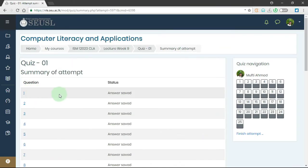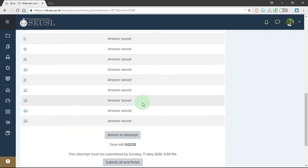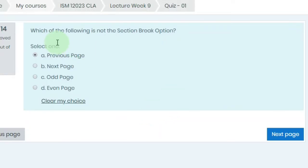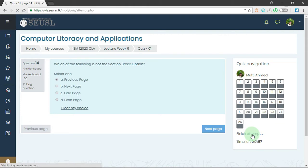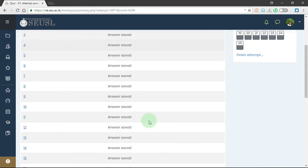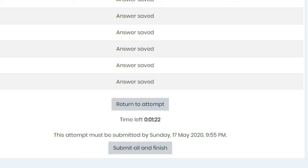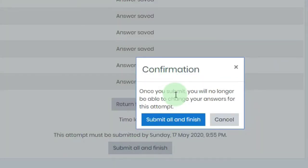You can see question number 14 and the status 'Answer saved', so we can make sure that all answers are saved. Here we have the button 'Return to attempt' — if you want to go back to your questions you can click that button. Here we can see the timer and the message that this attempt must be submitted by Sunday 17 May 2020, 9:55 p.m. So we have to complete the questions before this date and time. I'm going to click on 'Submit all and finish'. Here we have a confirmation: once you submit, you will no longer be able to change your answers. So we confirm by clicking 'Submit all and finish'.